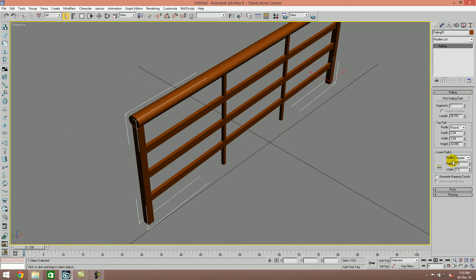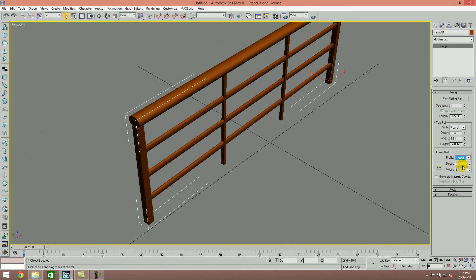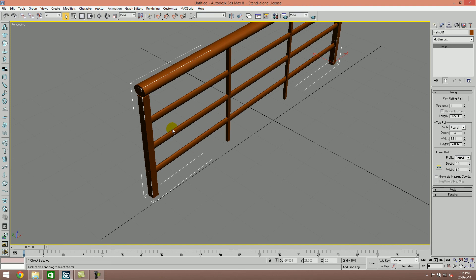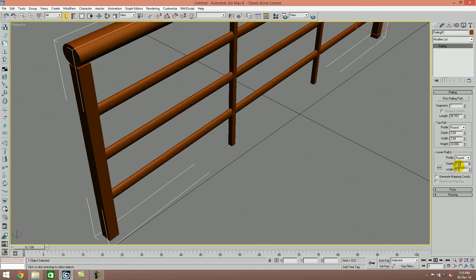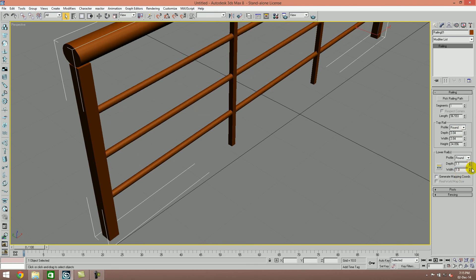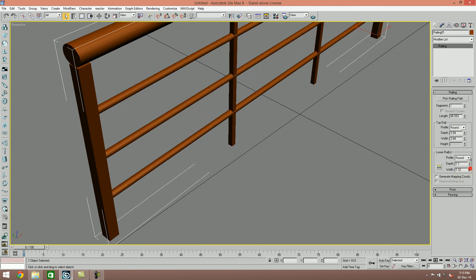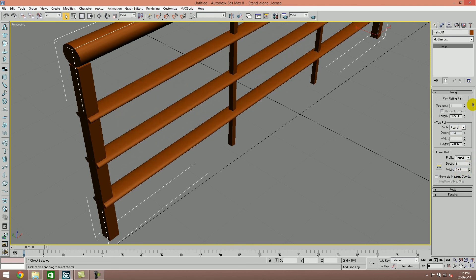Here we have a profile area that's square. Simply click on round, and you can see that this also becomes round railing. It also has width and depth controls.